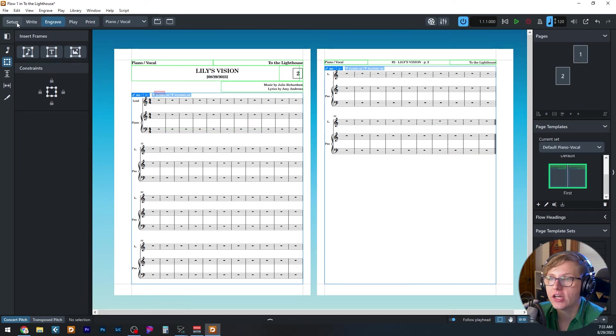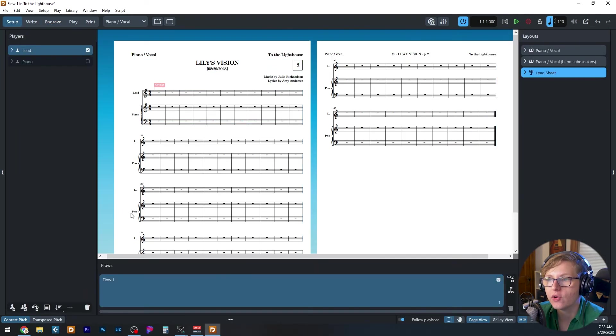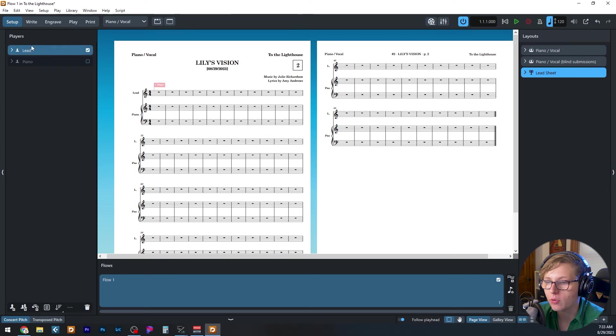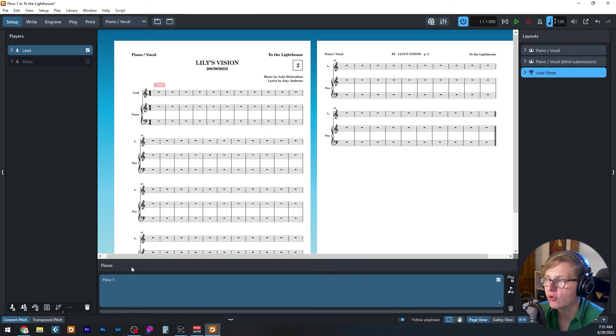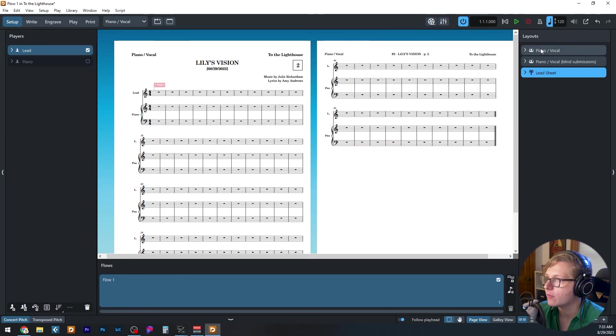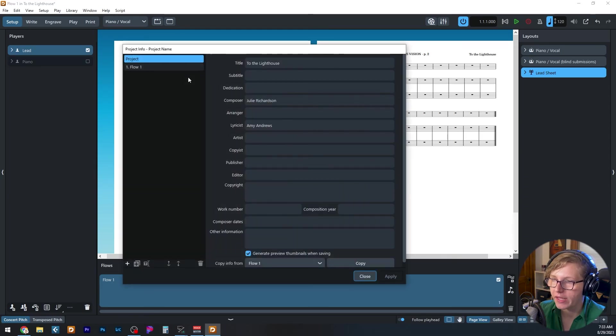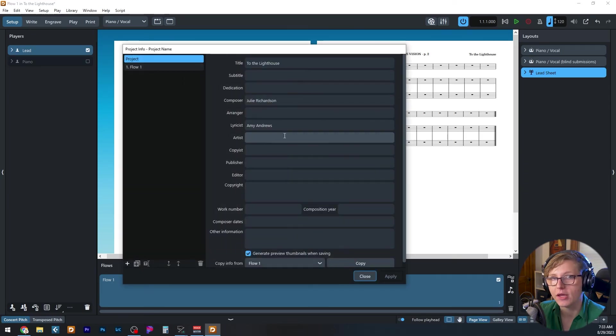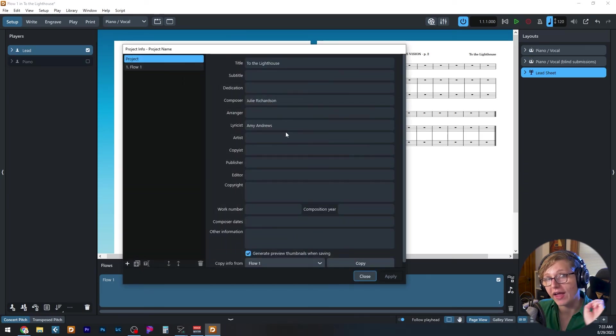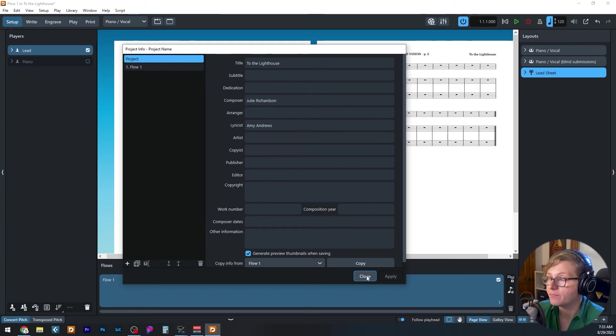So quick summary to create your own template. The first thing you're going to do is go to set up, add the instruments that you want, the players that you want. You're going to make sure you have at least one flow and you're going to set up the layouts you want. You are going to go to the project info panel and fill out any information that you want populated every time you create the template.